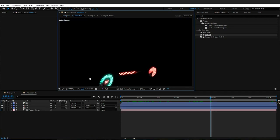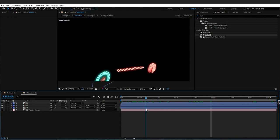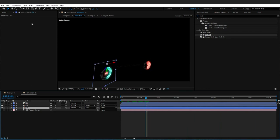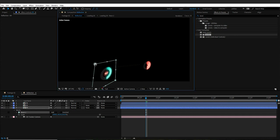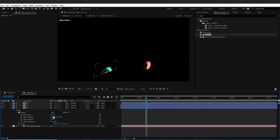I will open the Reflection Comp, select one of the reflection layers, and double-click on the rectangle tool to create a mask for the selected layer. I will move the mask a bit, give it feather, and repeat the same steps for the other two layers.